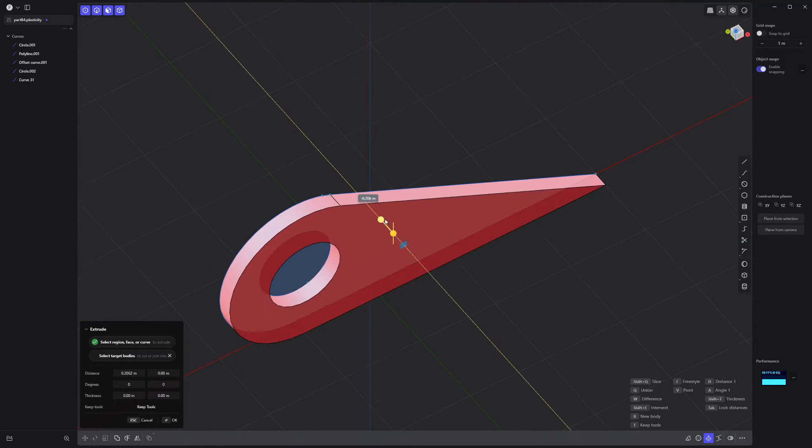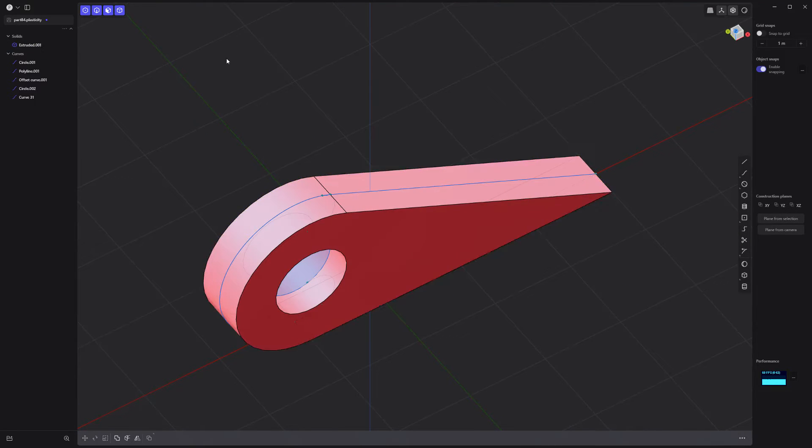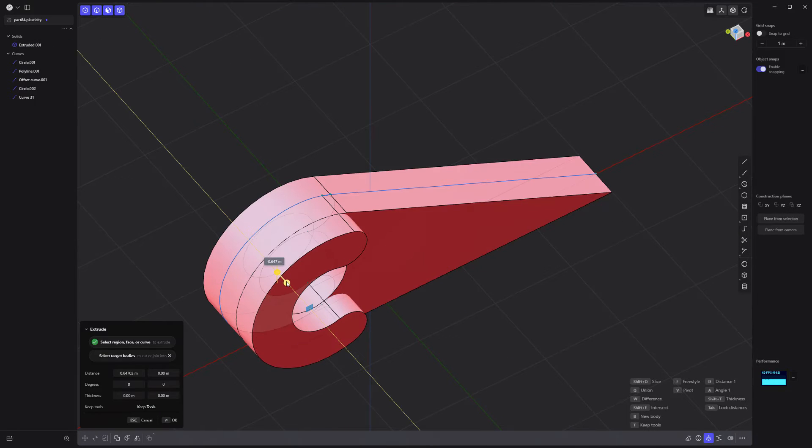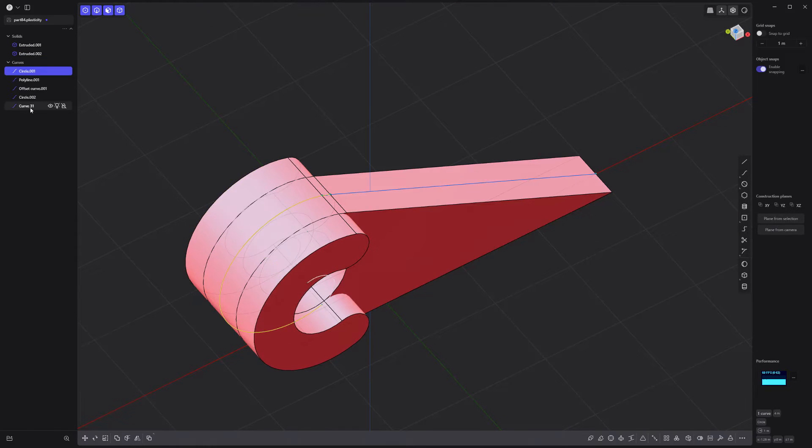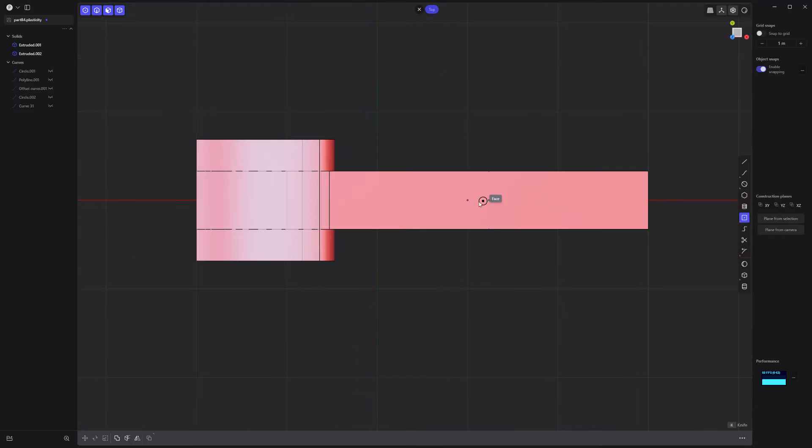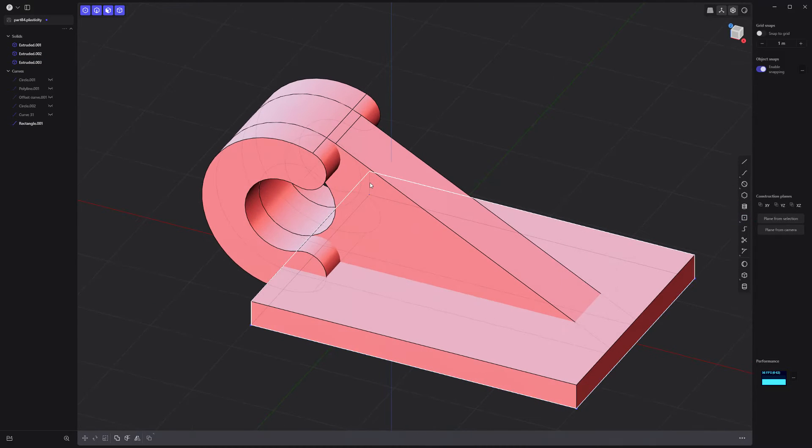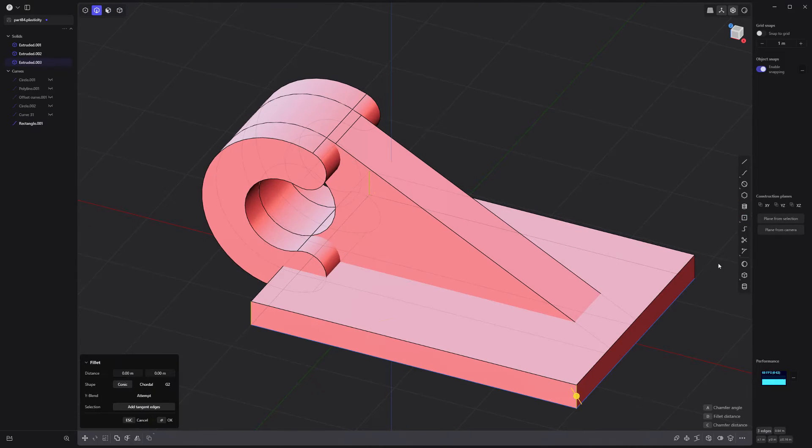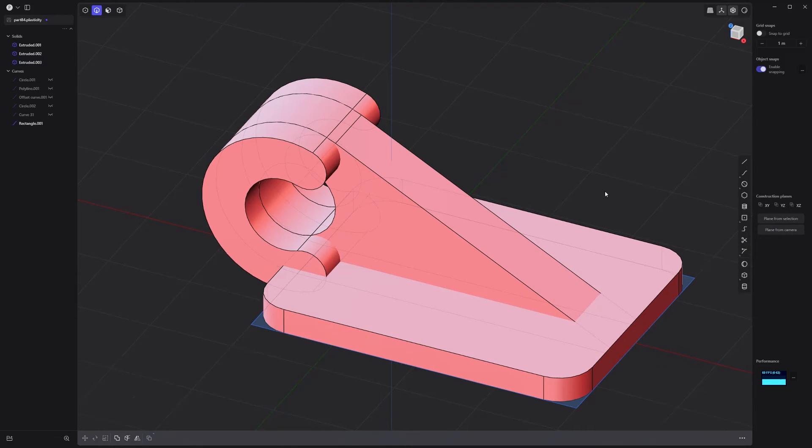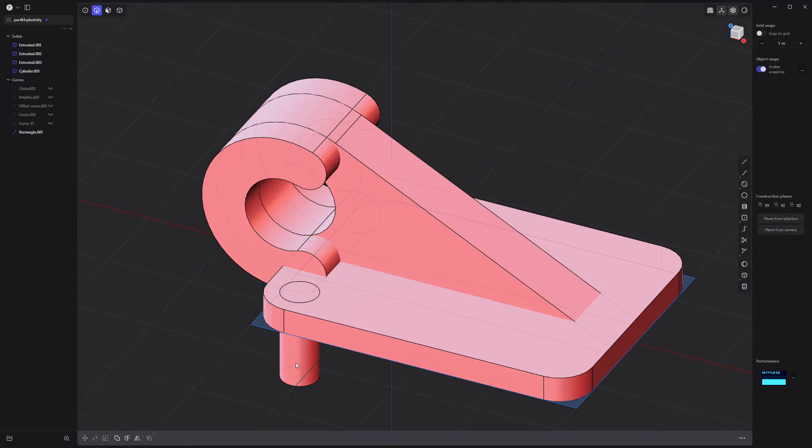Extrude these faces to make a solid, then extrude this face to make another solid. Create a rectangle curve and extrude it, add fillets to the corner edges, then create a cylinder in one of the corners.